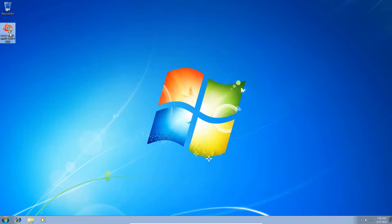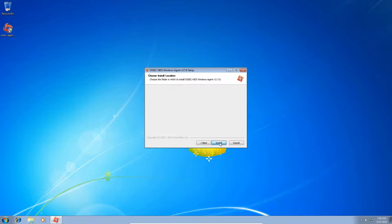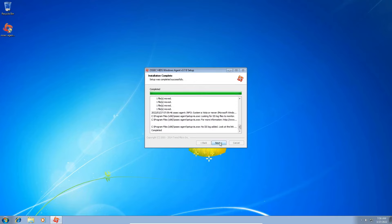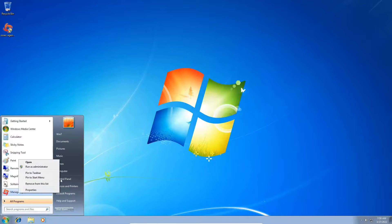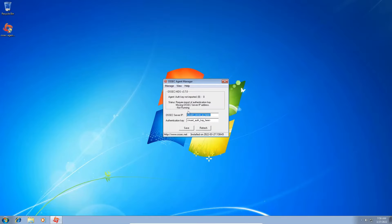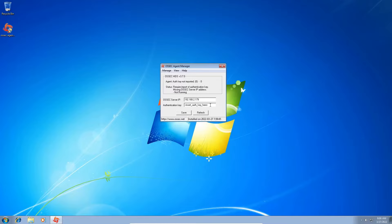Going through the installation, I make sure everything is enabled — the integrity checking option and scan and monitor IIS logs. I hit next, then install. Once installed, I don't run the OSSEC agent manager directly — I open it from the start menu as administrator. I now need to specify the OSSEC server IP and the authentication key, similar to what we did with Wazuh. The server IP is 192.168.2.179. I still need the authentication key.